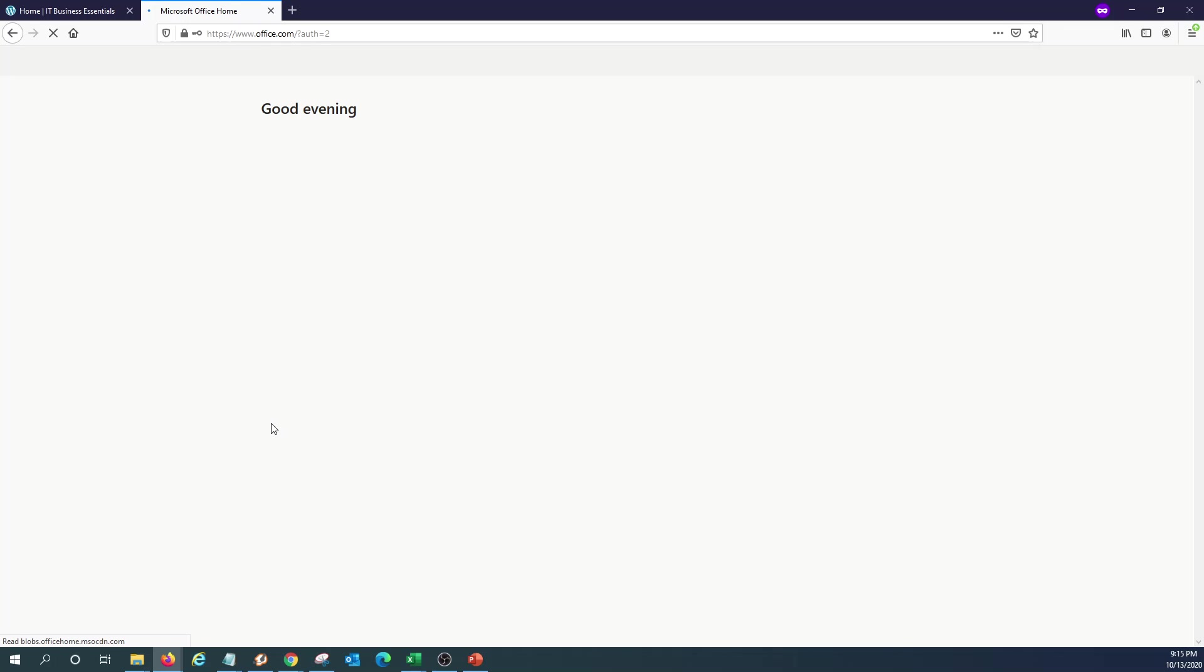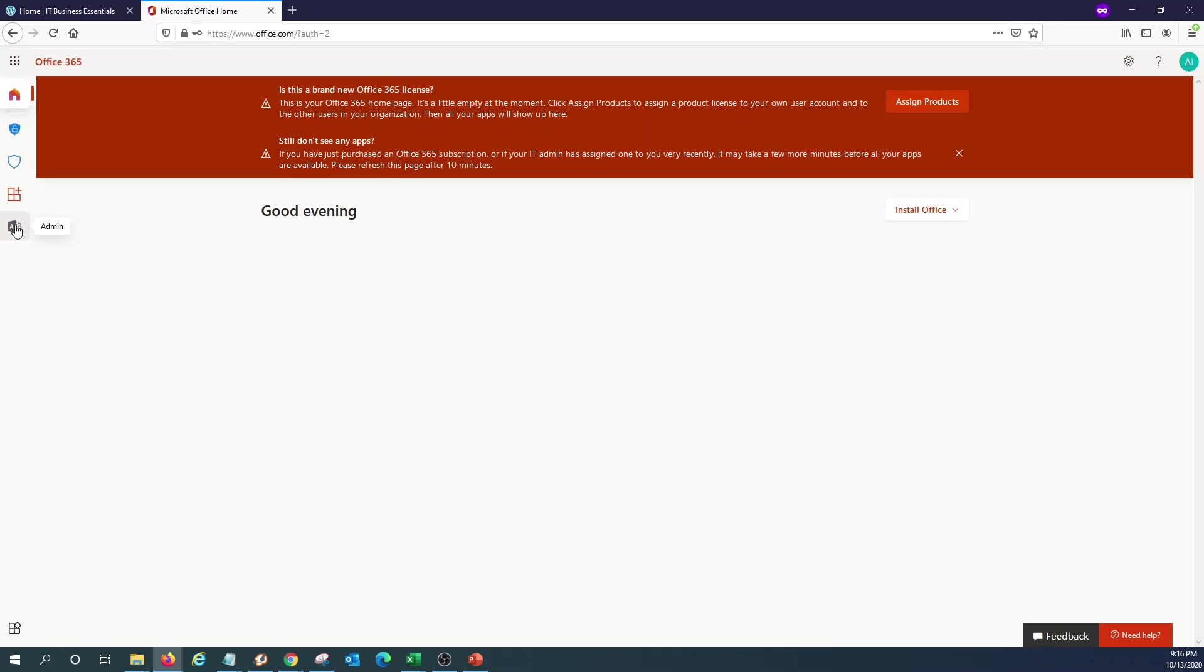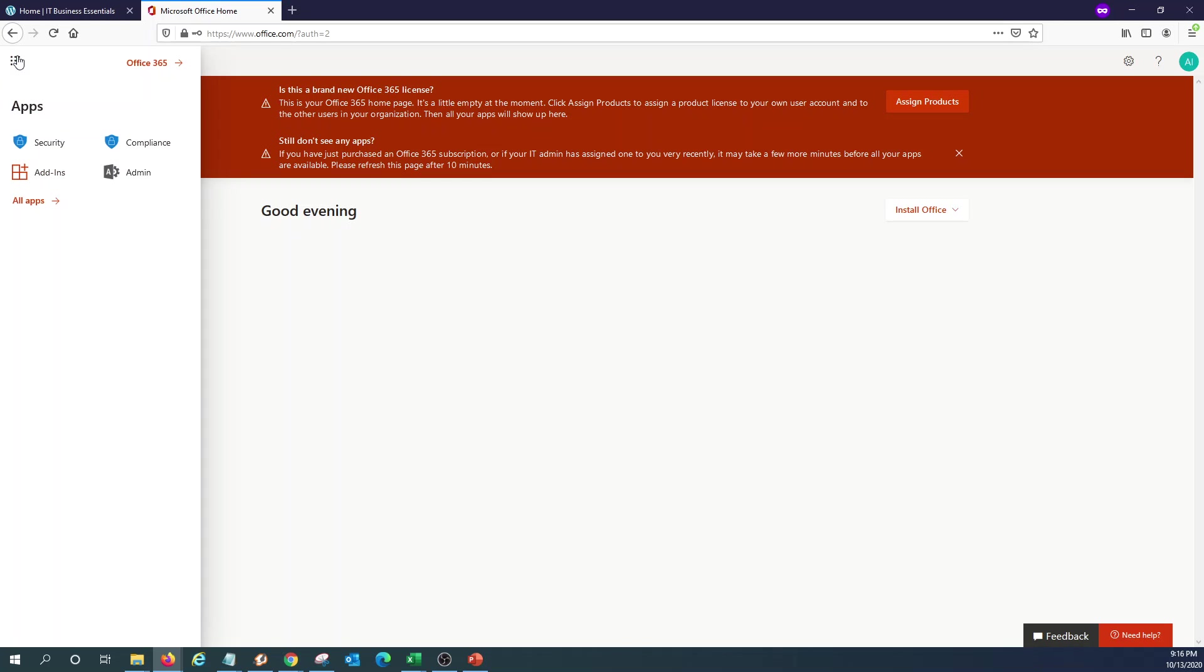Once we access our Microsoft account, we will need to go to the admin center by clicking here on this icon. We can also find it here.